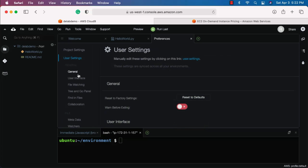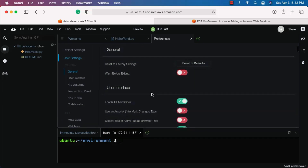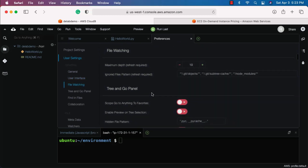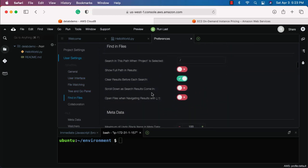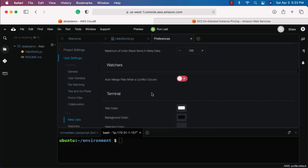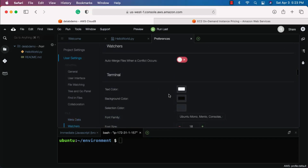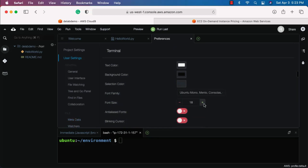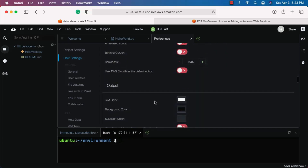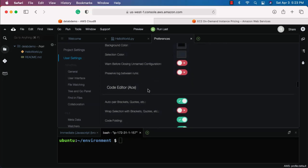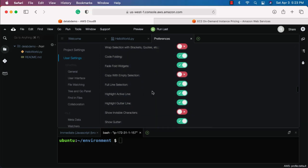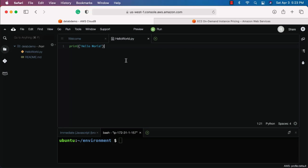Under Preferences, scroll down to User Settings — all settings related to the editor or terminal are here. In User Settings you can change the font for the terminal or the editor. For example, to change the terminal font size, find the terminal section and set your preferred size — 18 is good enough. You can also change settings for the output, code editor, and explore all other user settings here.